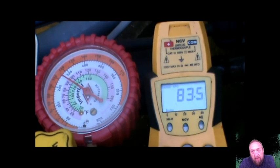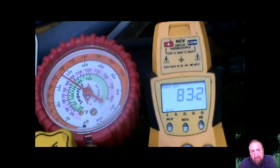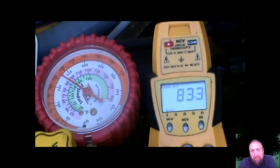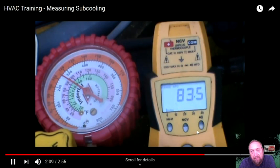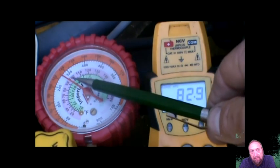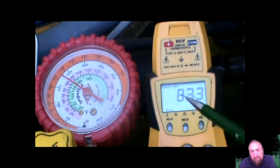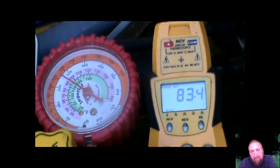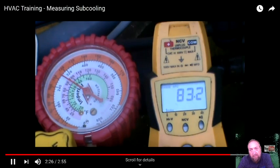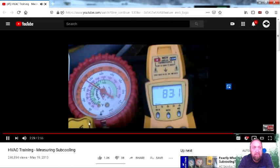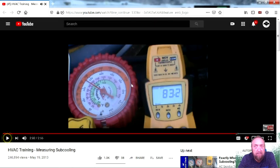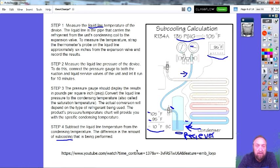When you have proper subcooling levels, it indicates that the refrigerant has condensed back down into liquid, there's no vapor, and we have a solid column of liquid going back to the evaporator coil through the metering device. Subcooling: measure the saturation temperature as indicated on the gauge, and from that subtract the actual physical temperature of the high side refrigeration line to get the subcooling.